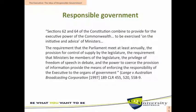The case of Land versus Australian Broadcasting Corporation also gives us a sense of what responsible government means. In that case the High Court said sections 62 and 64 of the Constitution combined to provide for the executive power of the Commonwealth to be exercised on the initiative and advice of ministers. The requirement that parliament meet at least annually, provision for control of supply by the legislature, the requirement that ministers be members of the legislature, the privilege of freedom of speech and debate, and the power to coerce the provision of information provide the means of enforcing the responsibility of the executive to the organs of government.